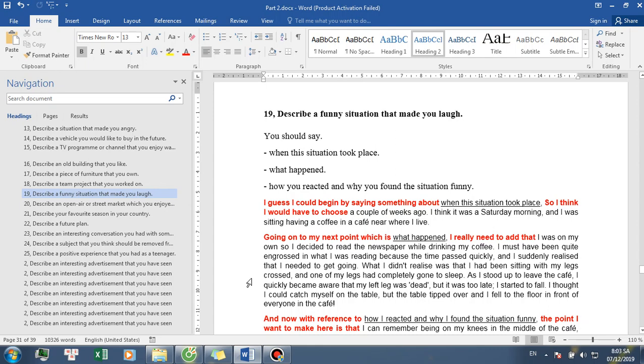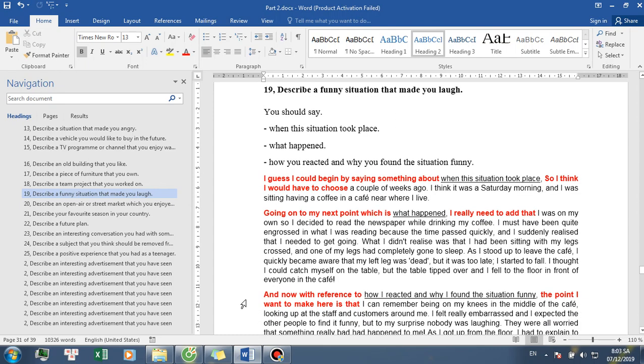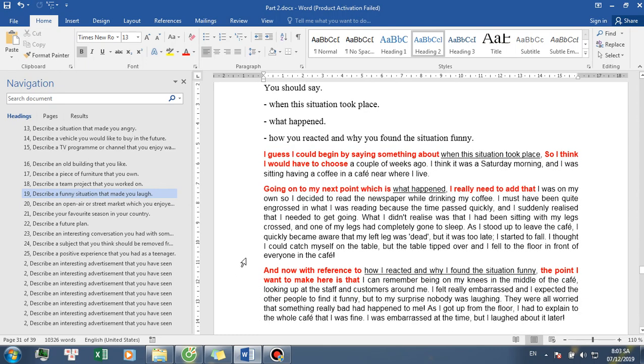As I stood up to leave the cafe, I quickly became aware that my left leg was dead, but it was too late. I started to fall. I thought I could catch myself on the table, but the table tipped over and I fell to the floor in front of everyone in the cafe.